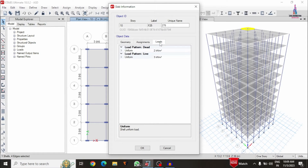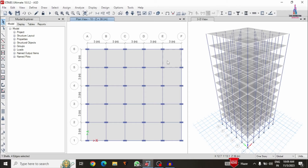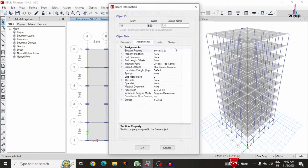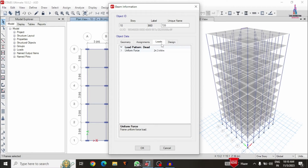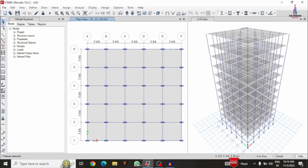For this structural model, the load cases include dead loading with 2 kilo-newton per meter square as the floor load and 3 kilo-newton per meter square as the live loading condition. For the frame section, I was taking loads of 24.3, which is the summation of external wall load, internal wall load, as well as the parapet wall load.